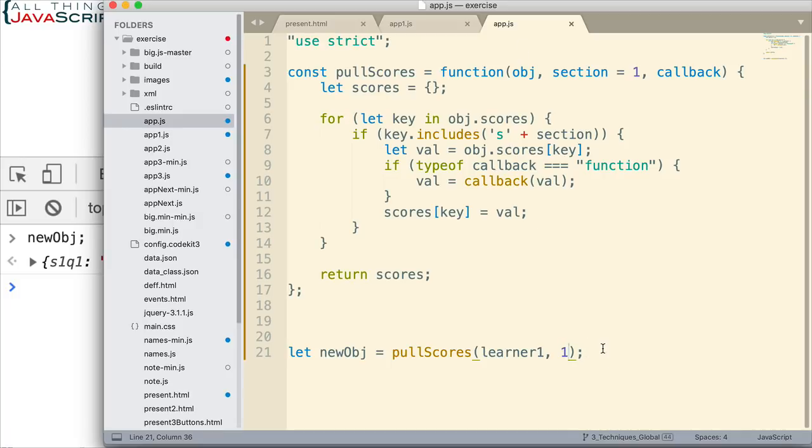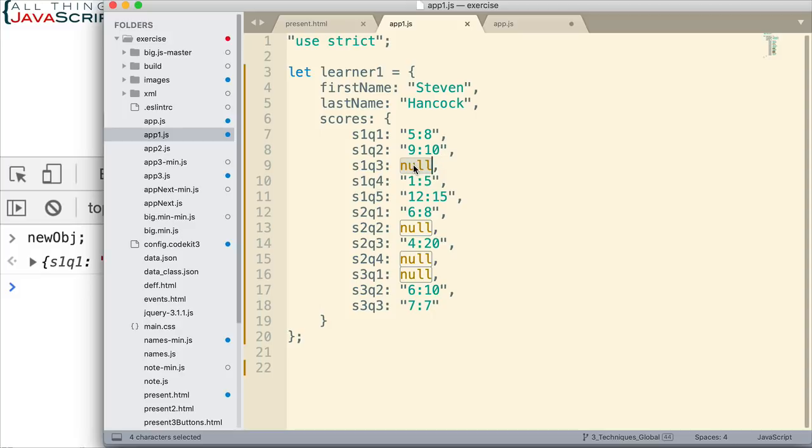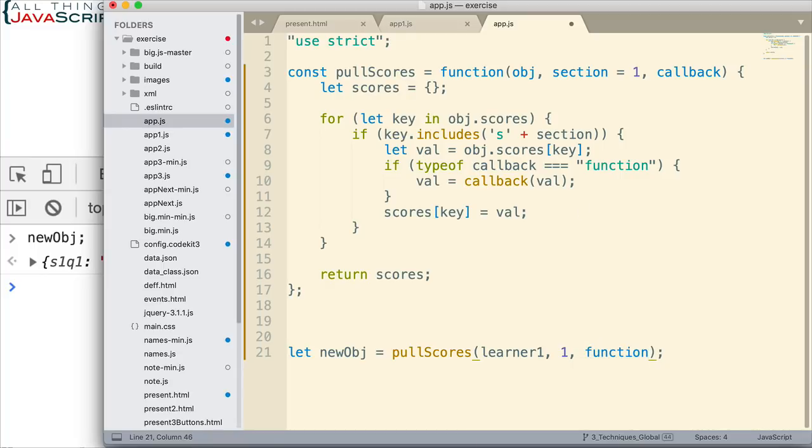But now we want to see the flexibility of this. Let's go ahead and pass in a callback. Let's say that we wanted to take any null values and set them to zero. So if the quiz hasn't been taken, if null value is there, then we are going to say that it's just zero. So we can pass in a function. We can do that with an anonymous function.